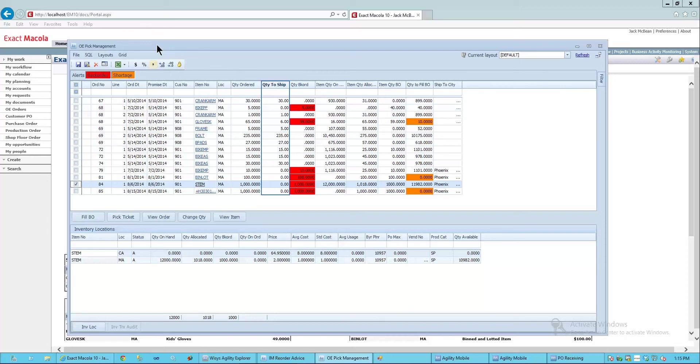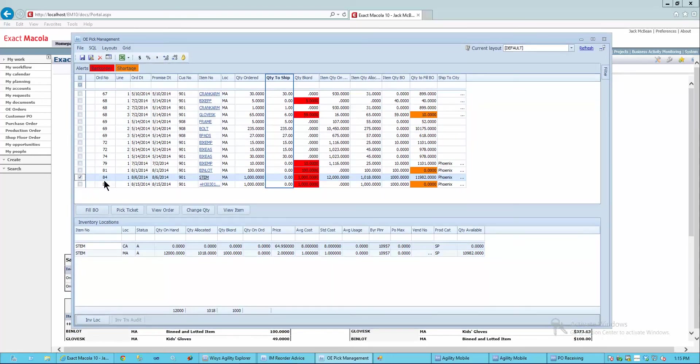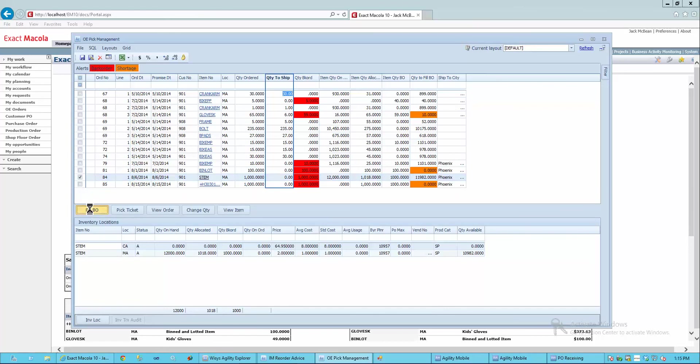So sitting on this agility grid, I can make lots of decisions and I'm interacting directly with EM10 as I go. So I'm going to fill the backorder. I just filled my backorder there. I'll go ahead and print my pick ticket.